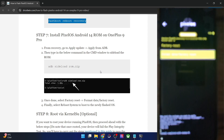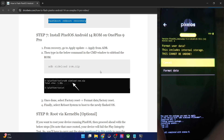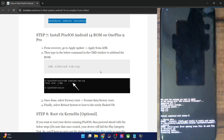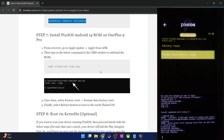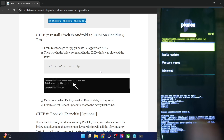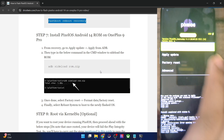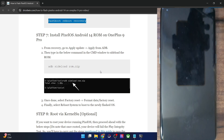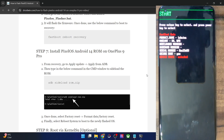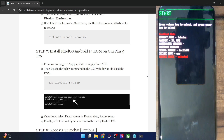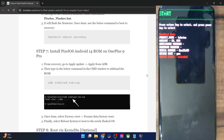Select factory reset, then format data factory reset and again select format data — the data wipe is complete. Go back and tap on reboot system now. However, instead of booting to the ROM, the phone is booting to fastboot mode. There seems to be some issue with the ROM flashing — let's try to find out what exactly the issue is.